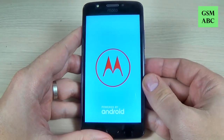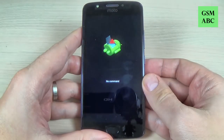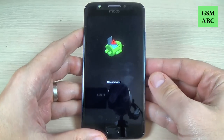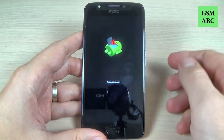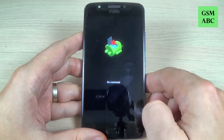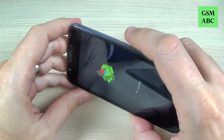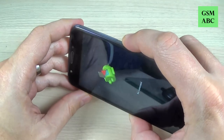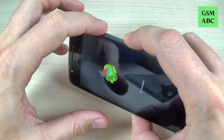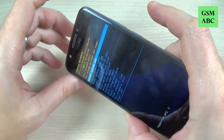When you see the Android logo with an exclamation mark, you must push and hold the power button and then press volume up once, like this.